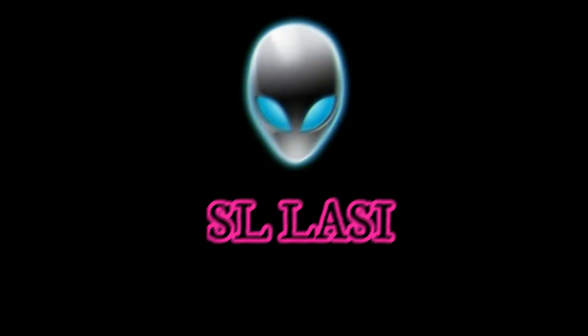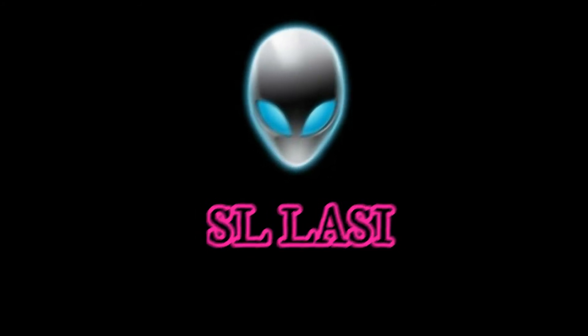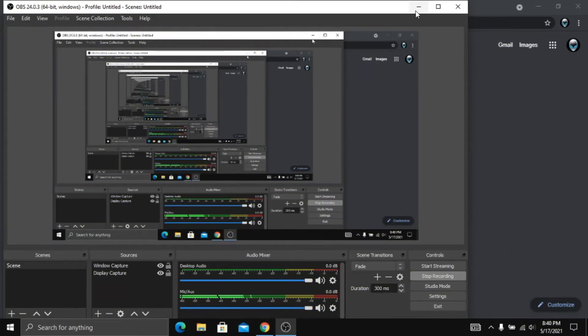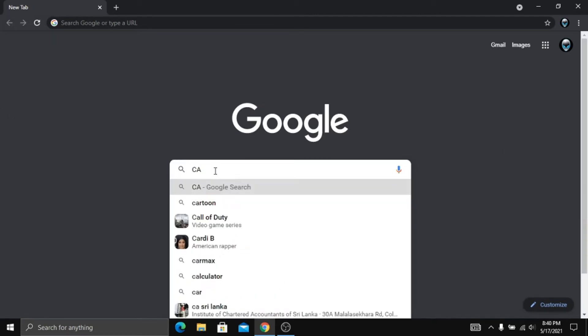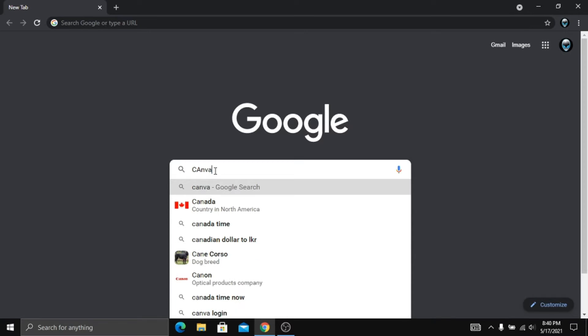We are going to search for Google. We are going to search for this website. We are going to search for this video.